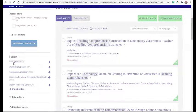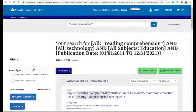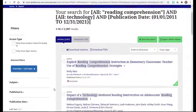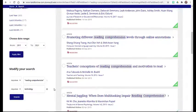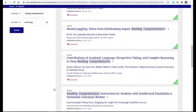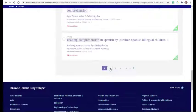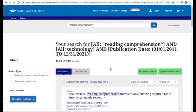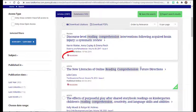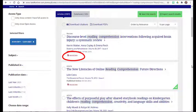Within this database, the green checkmark indicates access to the full text of the article within Taylor and Francis. If there is not a green checkmark, try using the Get It at Fisher link to access the full text through another database subscription.